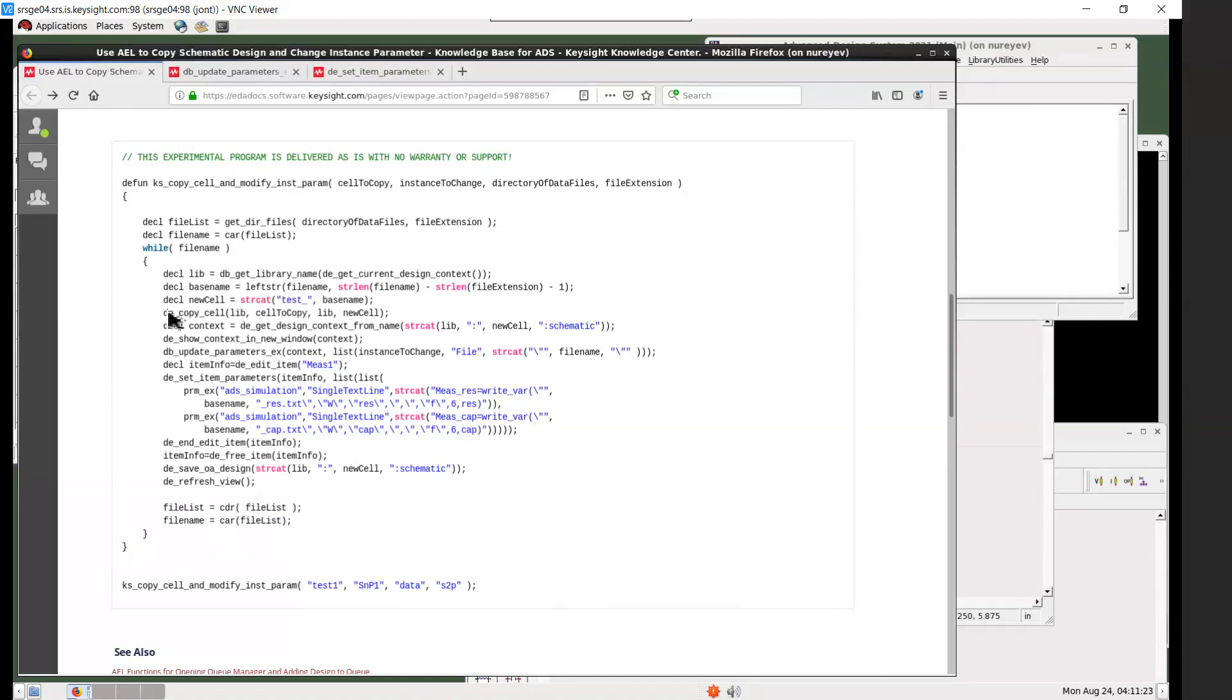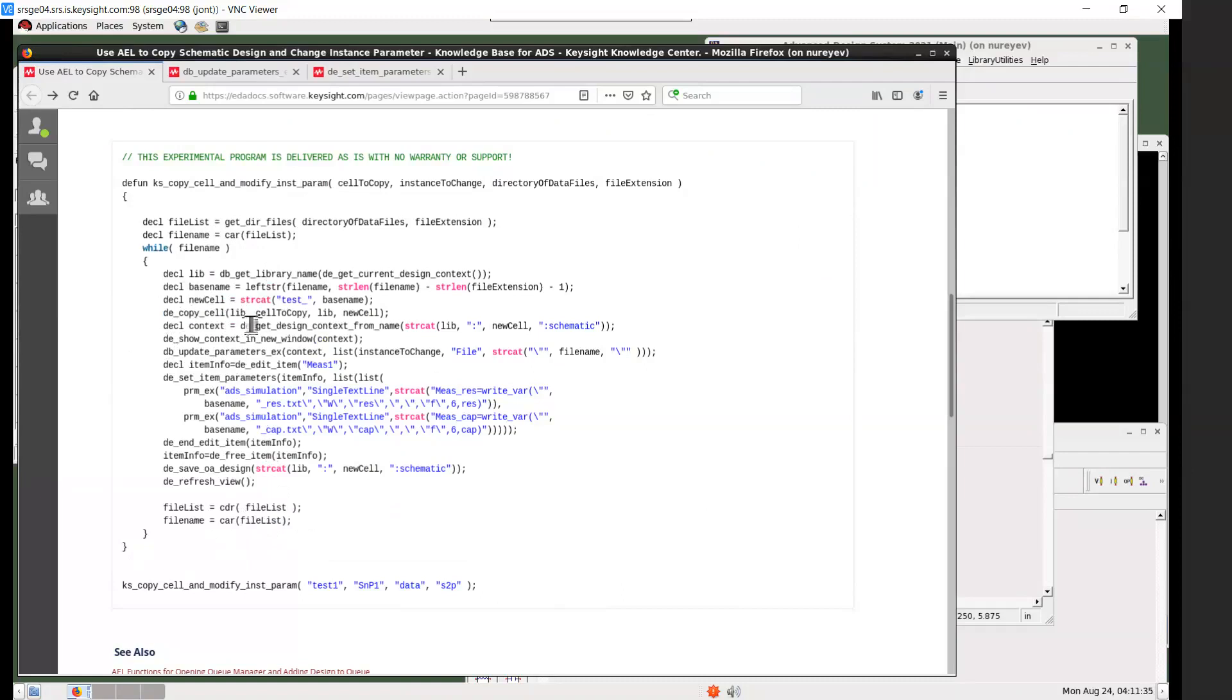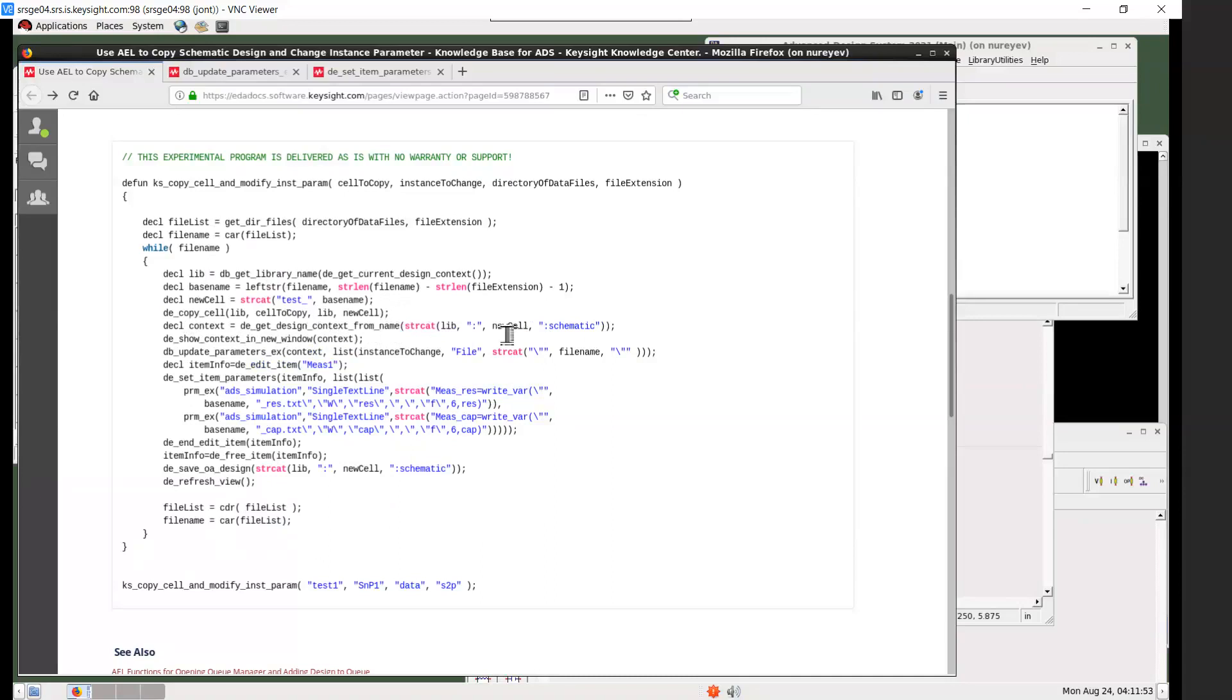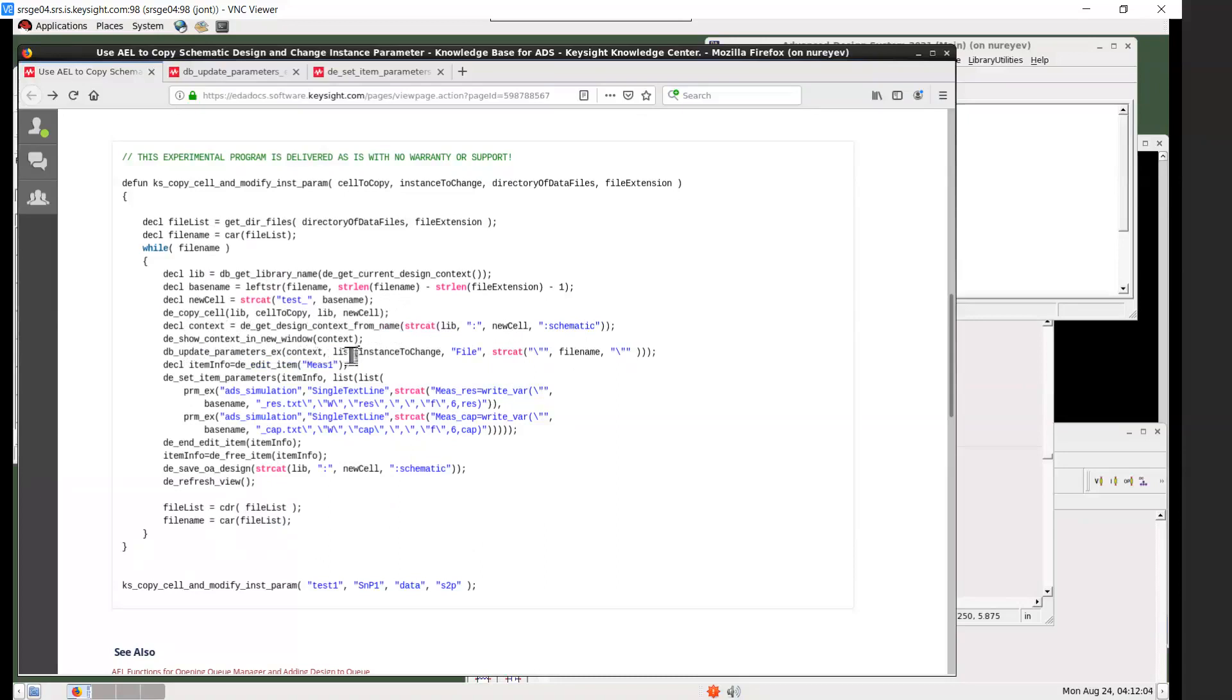The key function to copy a cell in this function is copy cell. It copies from library cell to library new cell name. And then once the copy is created, de get design context from name is the design name of the new cell: library colon cell name colon view name. And the context is opened in a new window with this de show context in new window call.